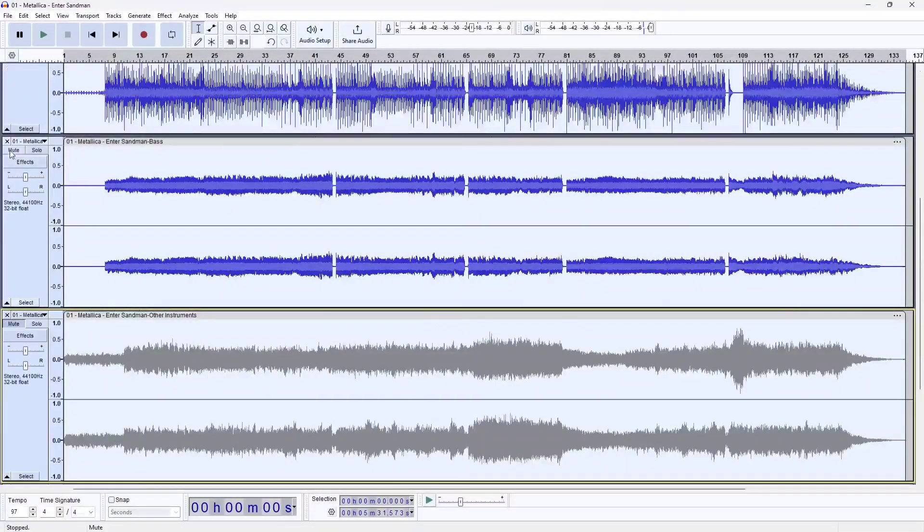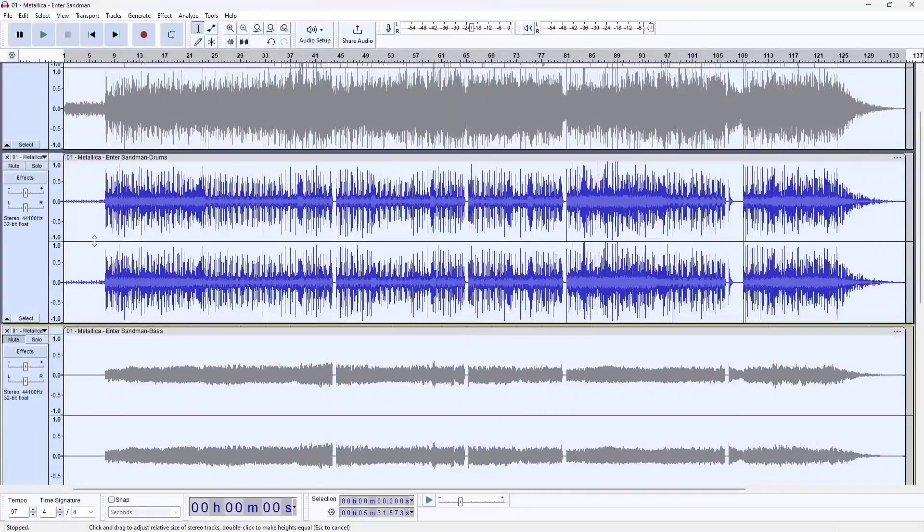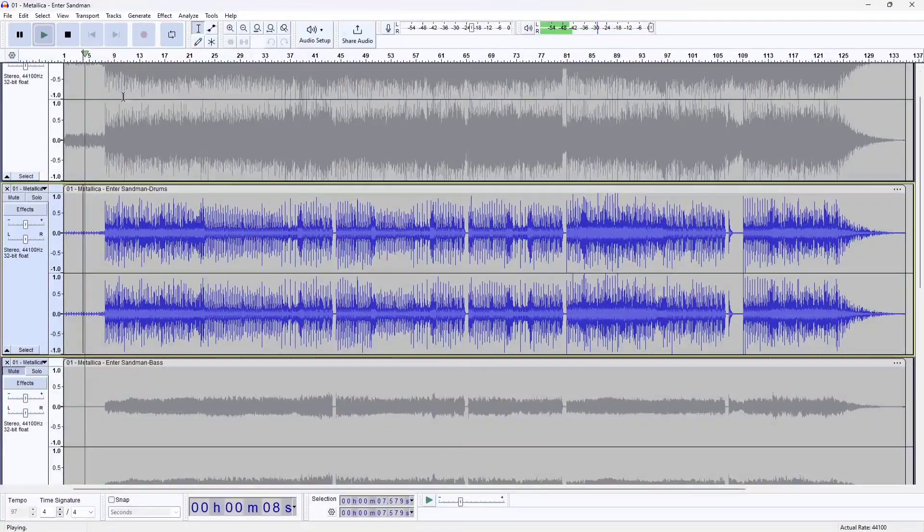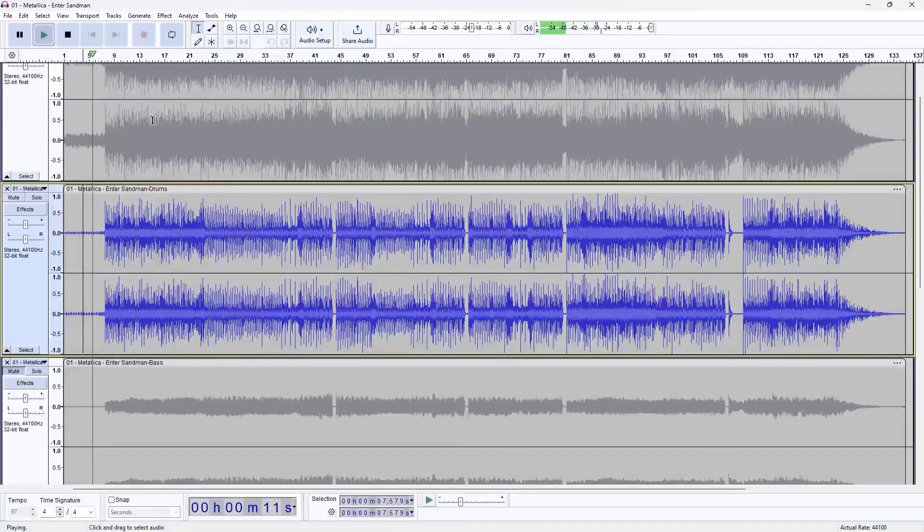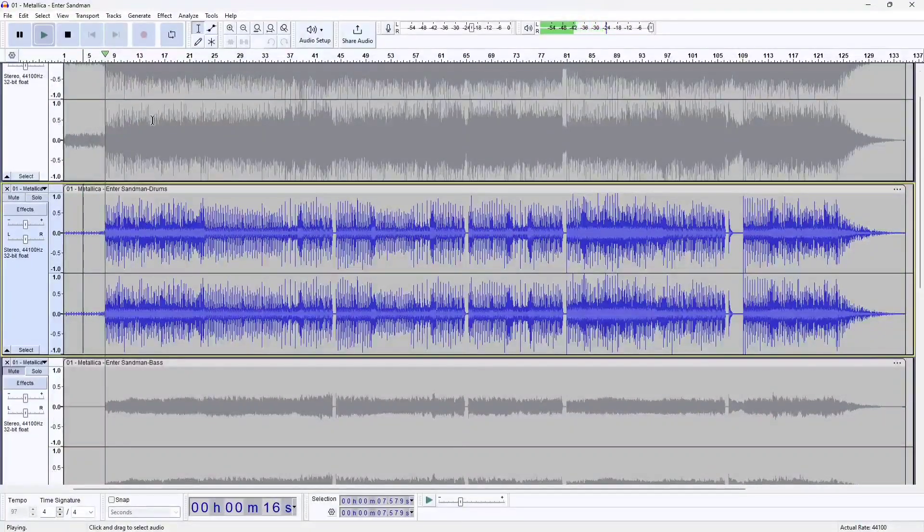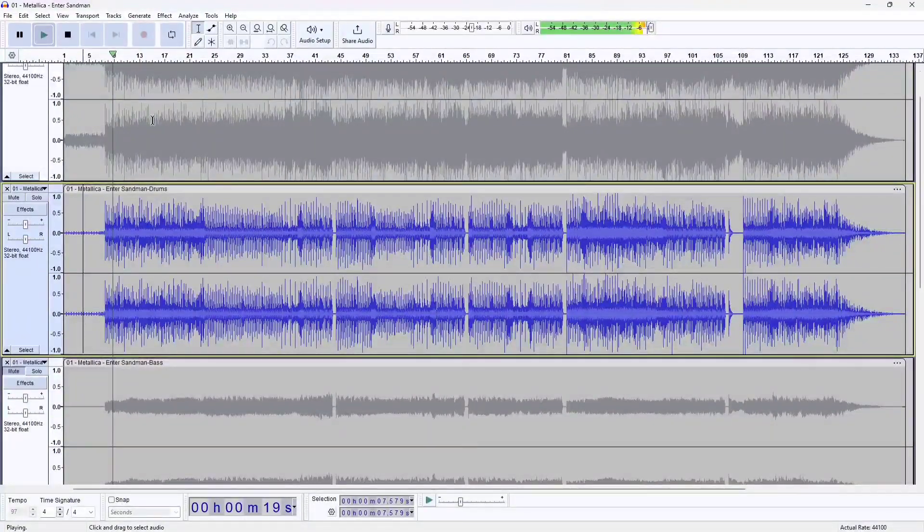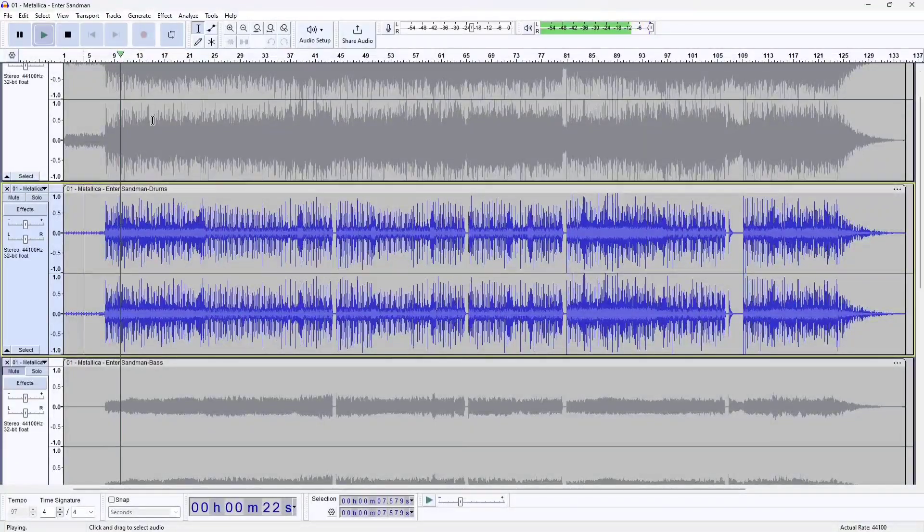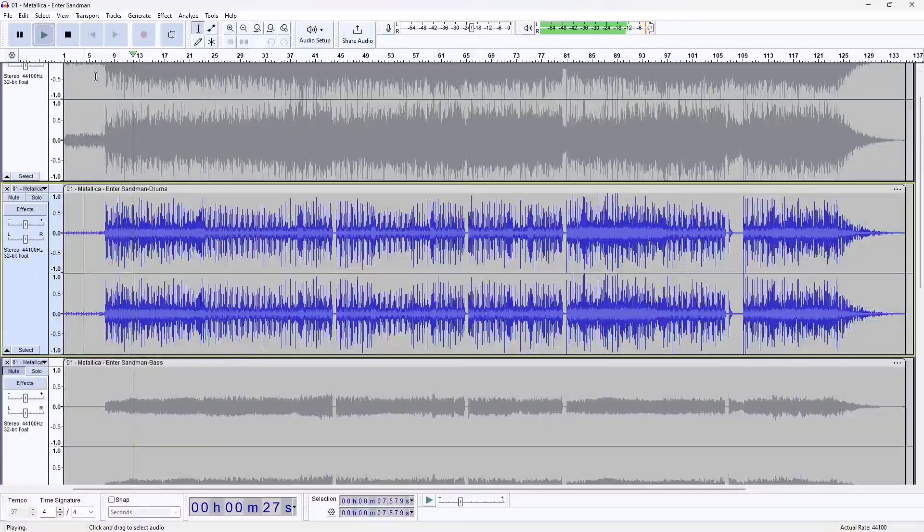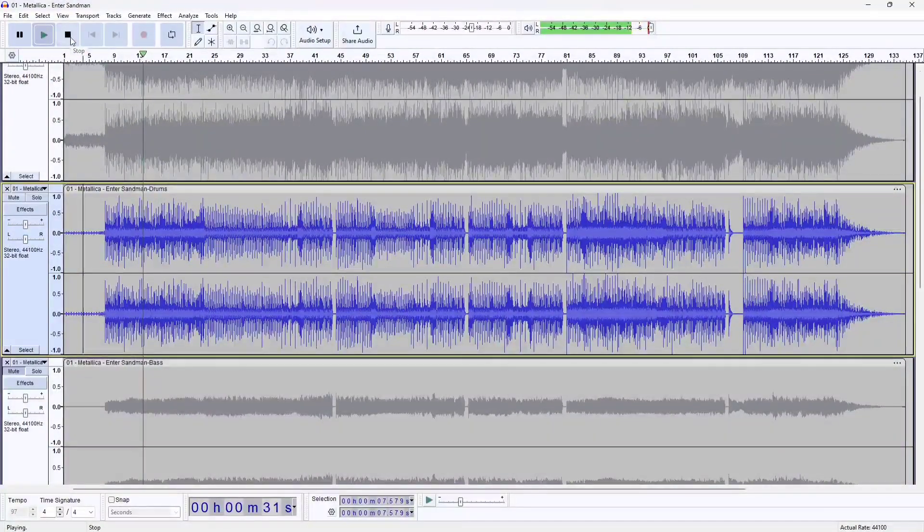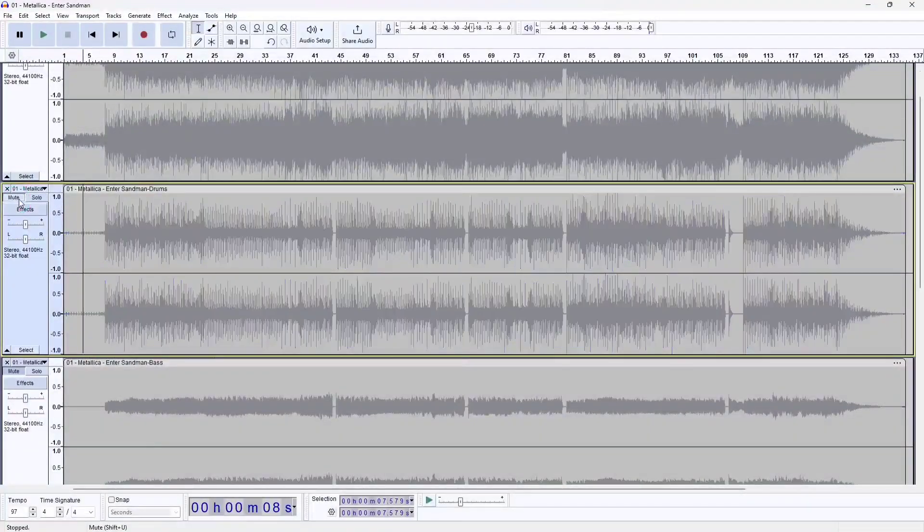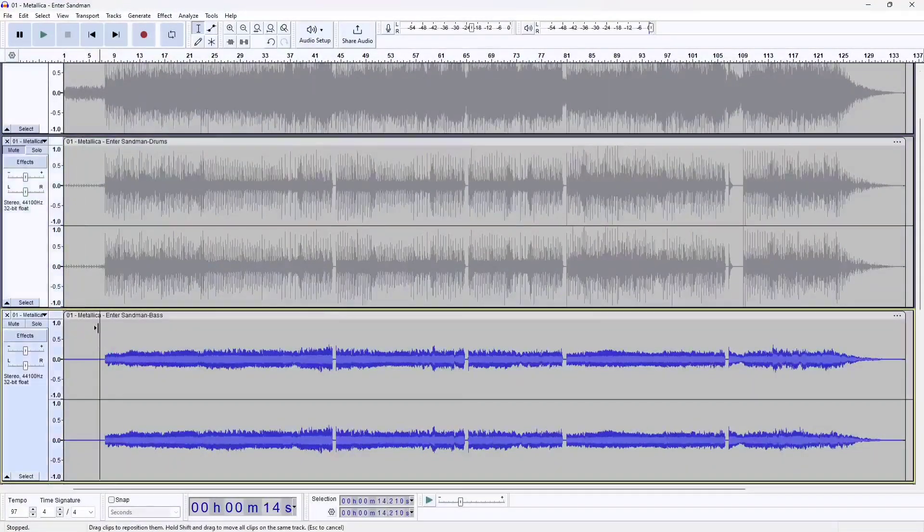I'm going to mute all the other channels and let's listen to the drums first. Not too bad, but you can definitely hear the artifacts when cymbals are hit.